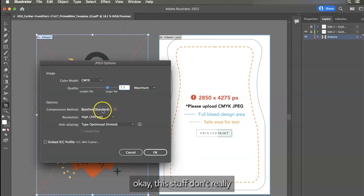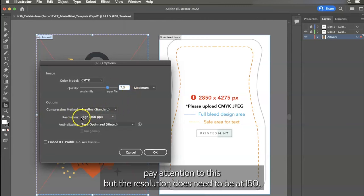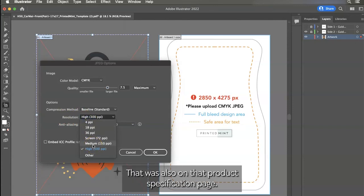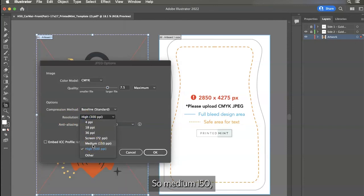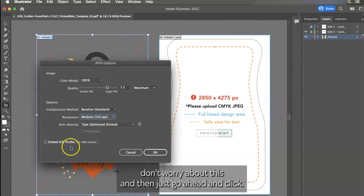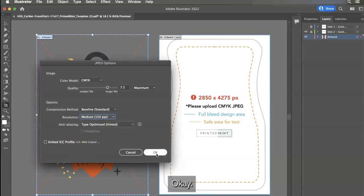This stuff, don't really pay attention to this, but the resolution does need to be at 150. That was also on that product specification page. So medium 150. Don't worry about this. And then just go ahead and click OK.